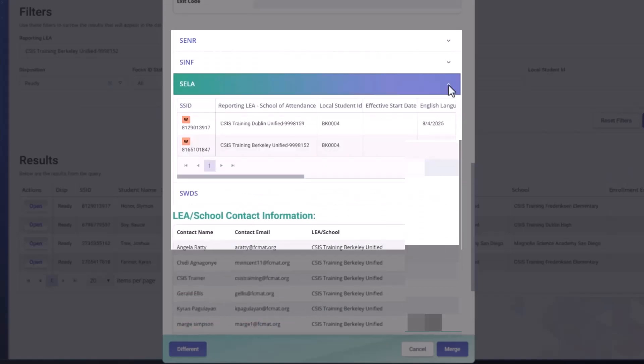And then we have the CELA, the student English language acquisition. You can see that the warnings for the 0326 and the 0255 or the CELA0255.